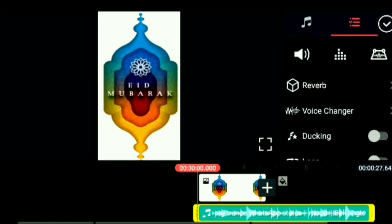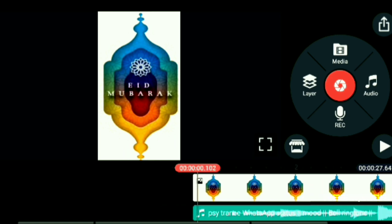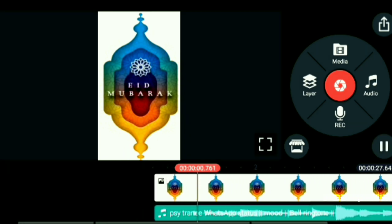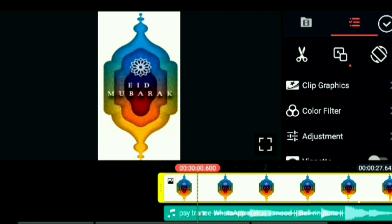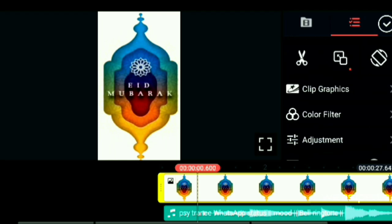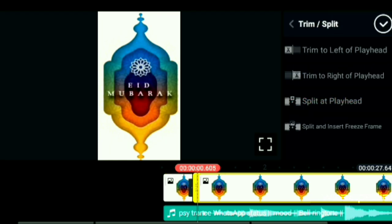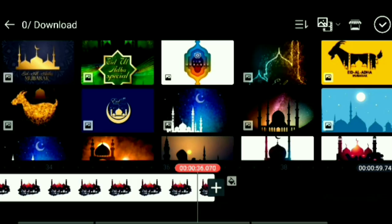If you want to use it, you can zoom in. You can cut the duration. Then you can cut the third option, and then you can add a bit.